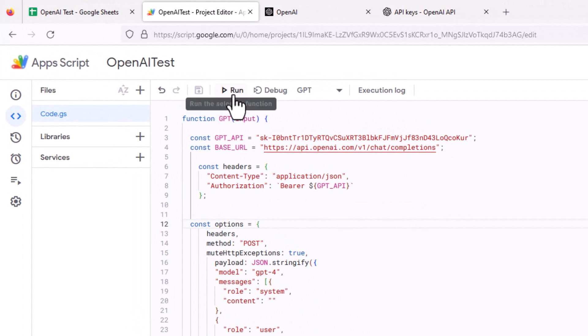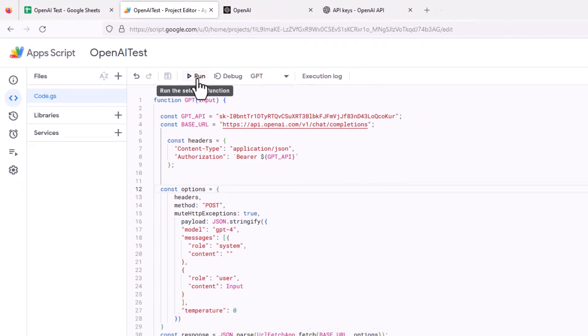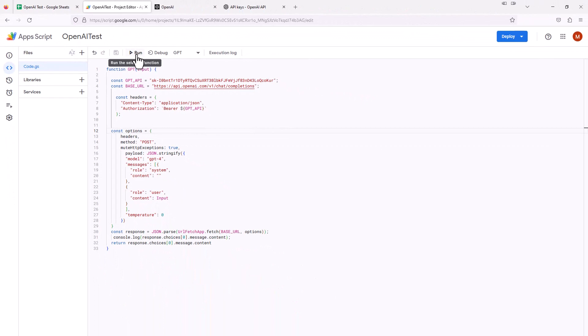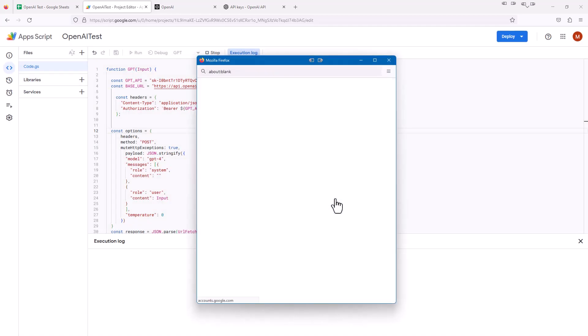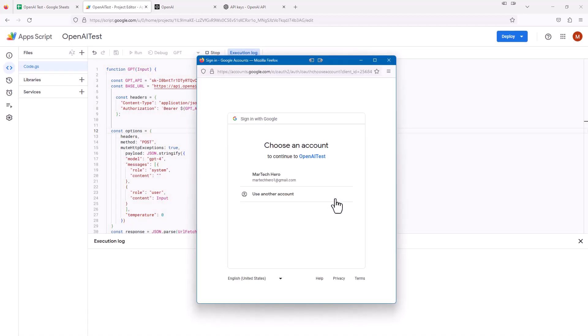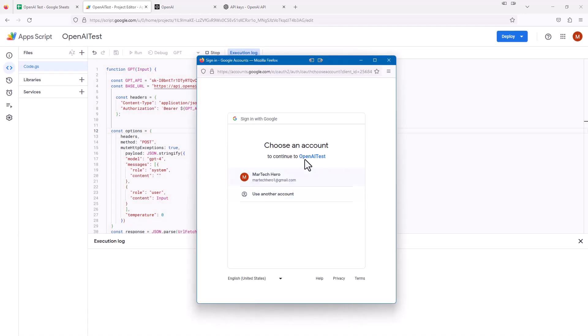Then I'm going to hit Run. It's not going to work, but I'm just going to hit it because it's going to throw up all these permission settings that we're going to go through. Right here, it says this project requires your permission to access your data. I'm going to review permissions. You only have to do this the first time you set this up. It says choose your account, so I have this Martech Hero.